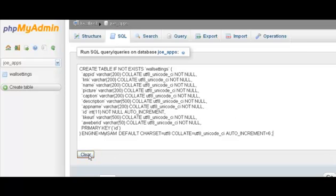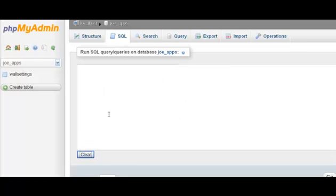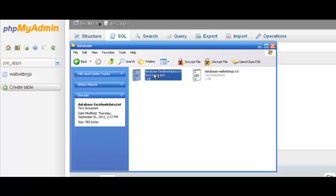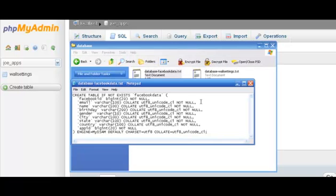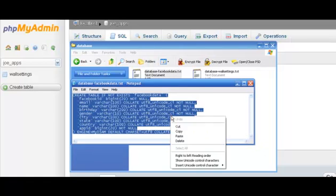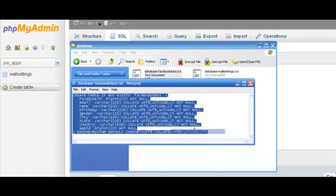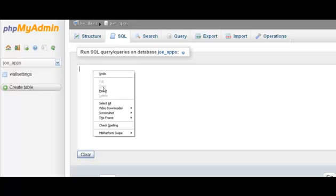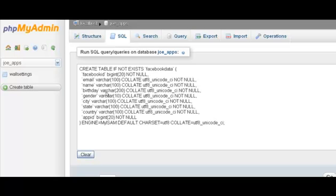So now what you do is you hit the clear button, go back to your database folder, open the Facebook data text file, select all, copy, paste, click on go again.